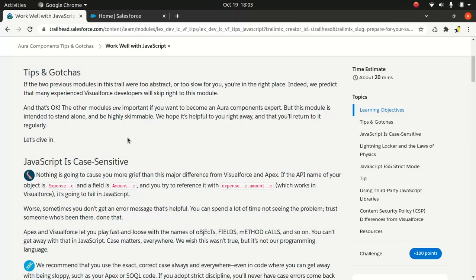JavaScript is case-sensitive, like C# language. If you came from a C# background, this is pretty much similar. But Apex is not the case, same goes with Delphi or Pascal. For example, if you have an expense object and you want to access the field 'amount,' if you try to reference it with different case in JavaScript, it will fail because the case plays a very important role.